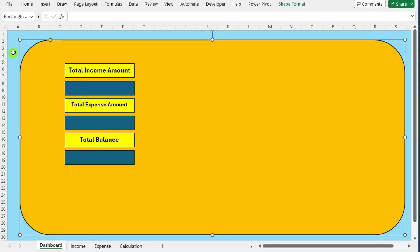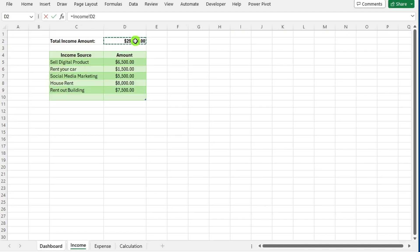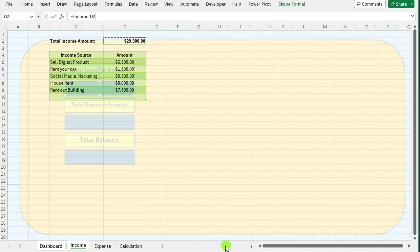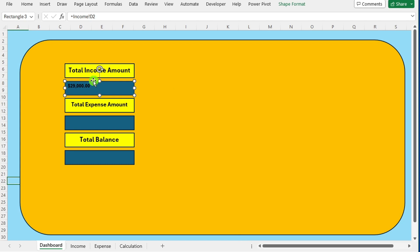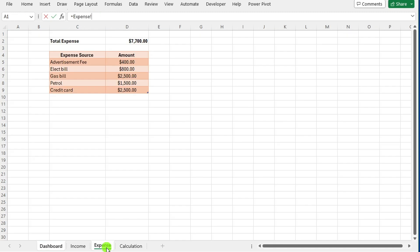Click on the shape representing total income. In the formula bar, write =. Then navigate to the income sheet and select the cell containing the total income amount. Press enter to confirm.